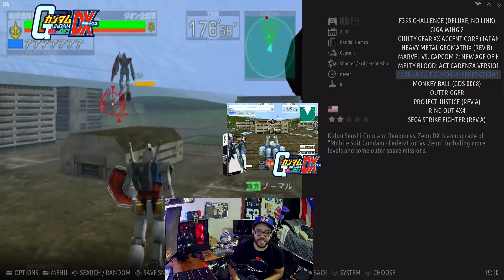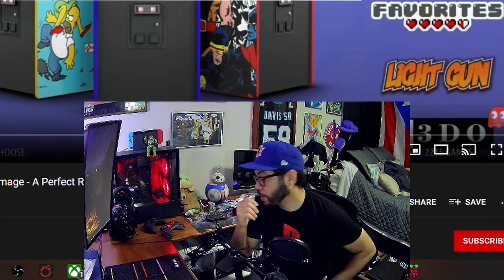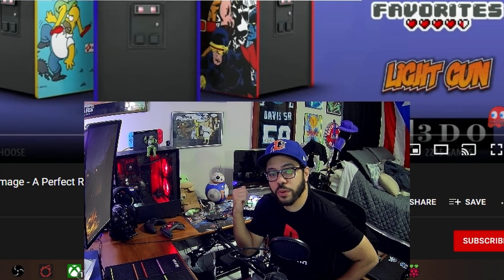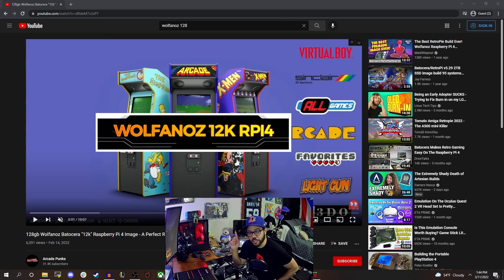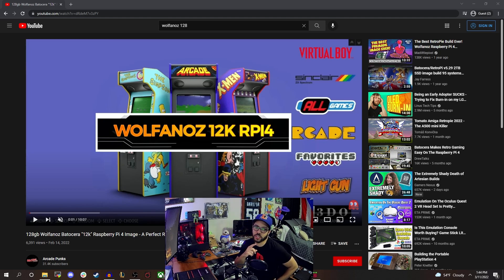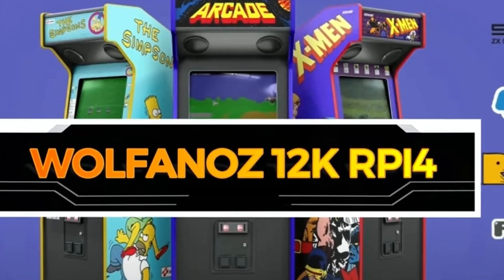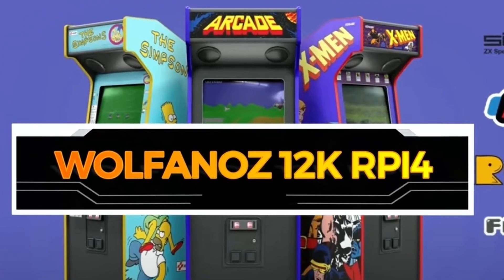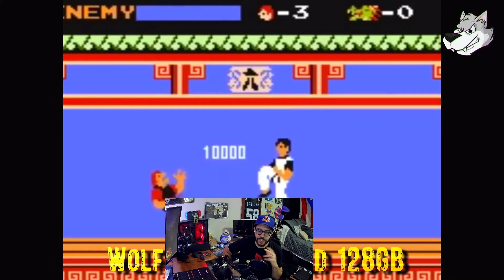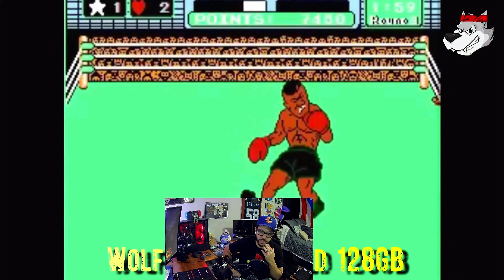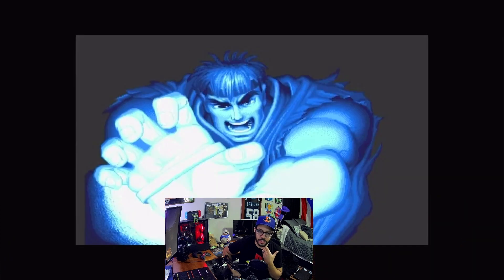How's it going? So I've got my Raspberry Pi 4 here, got my micro SD inserted in my PC. I've got a new image I want to test out. This is the 128 gig Wolfanaz image. My micro SD is done imaging, so I'm going to pop it into my Raspberry Pi. Let's fire it up. This is a cool boot up screen. I'm actually kind of hyped to see how this goes.